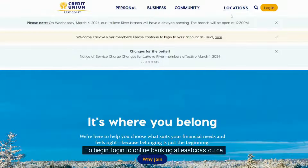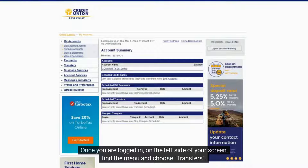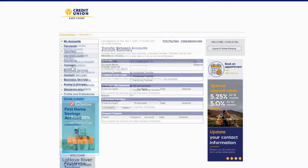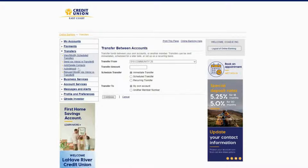To begin, log in to online banking at eastcoastcu.ca. Once you are logged in, on the left side of your screen, find the menu and choose Transfers. Then select Autodeposit.